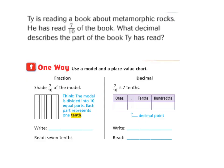Let's put it with a word problem. Ty is reading a book about metamorphic rocks. He has read seven tenths of the book. What decimal describes the part of the book Ty has read? So we know the fraction — the fraction is seven tenths. One way to model this is to use a visual model, and you can also use your bread and lay out seven of those long strips. We've got the fraction seven tenths, and we're going to shade in one, two, three, four, five, six, seven of them. And I would write that as seven tenths.